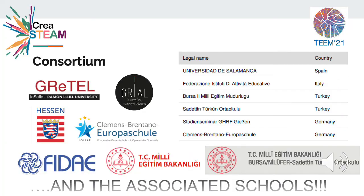The consortium is made up of two Spanish universities, two local governments — one from Turkey and the other from Germany — two schools, one Turkish and one German, and an association of Italian schools, as well as a series of associated schools that have already shown interest in participating in the project.